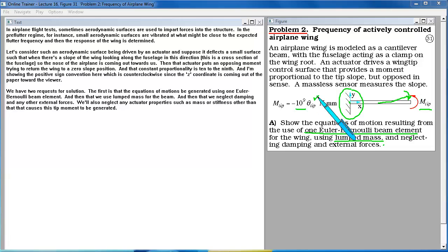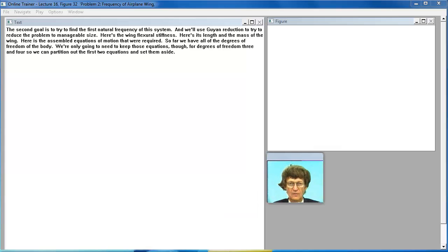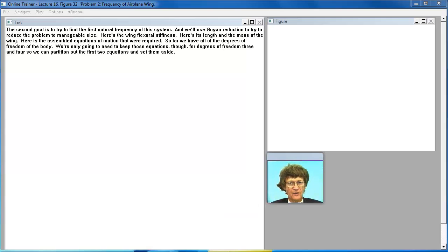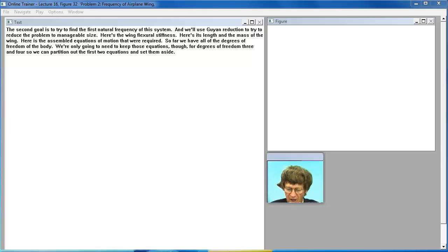The second goal is to try to find the first natural frequency of this system. And we will use Guyan reduction to try to reduce the problem to manageable size.